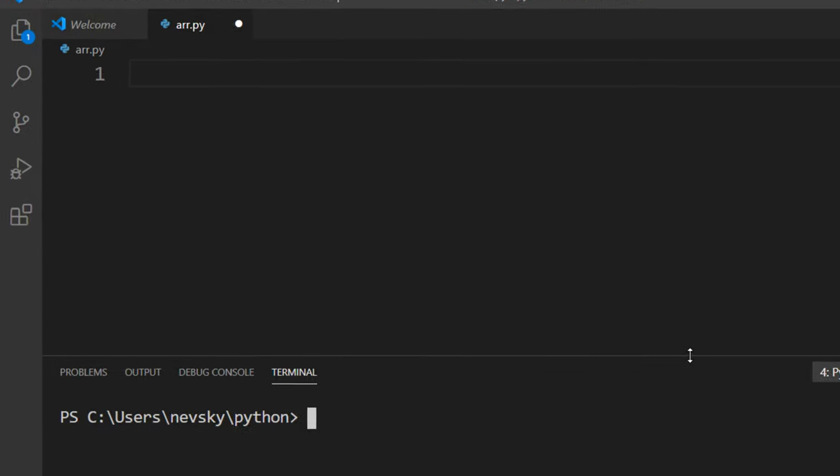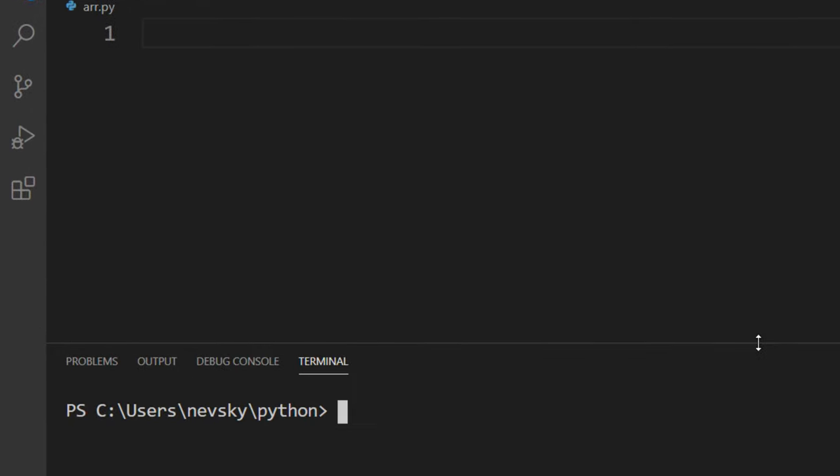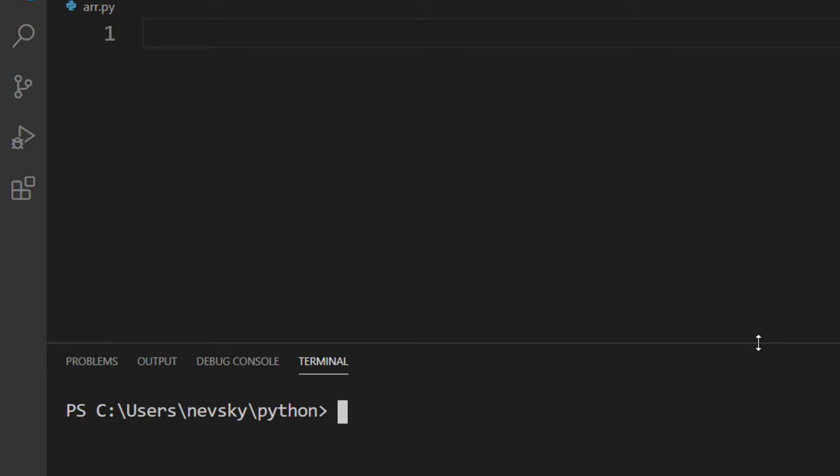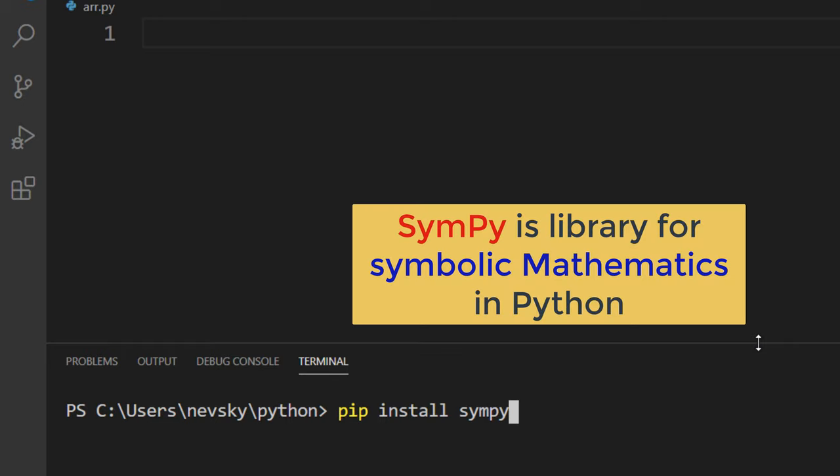In this lesson, I'm going to use the SymPy library. If you do not have it on your machine, you can install it by typing in your terminal or command prompt pip install sympy and press enter.